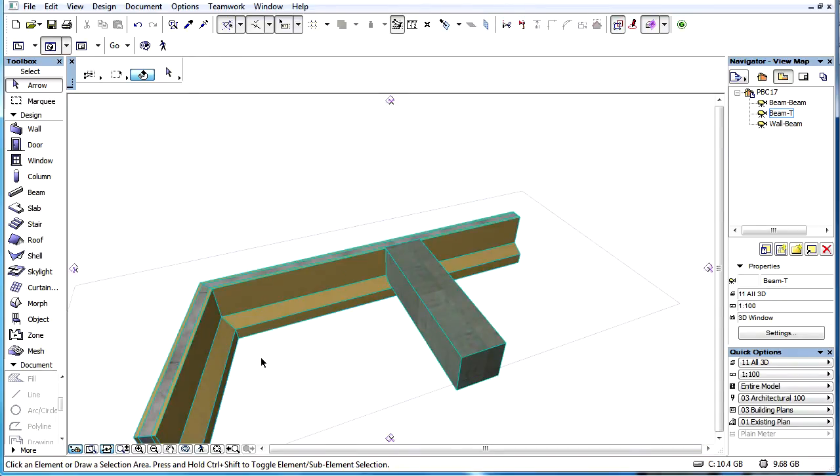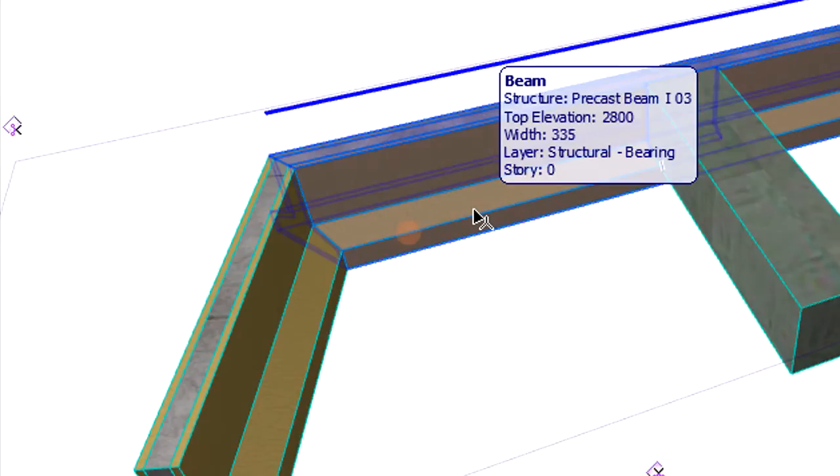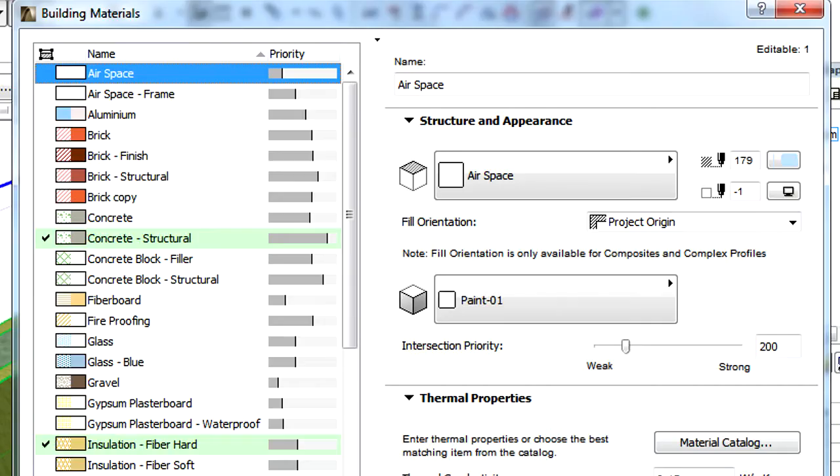If beams form a corner joint and there are skins having the same intersection priority values, which skin cuts the other will be decided randomly. We can always control this by setting a slightly higher intersection priority number for the building material of the skin we want to cut the other skin with.